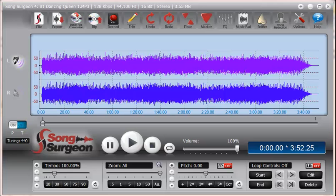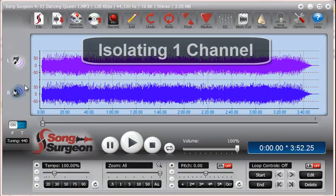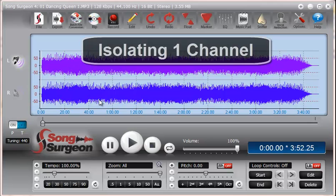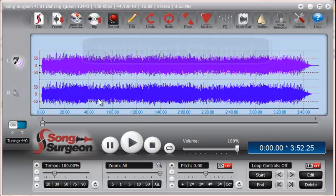Greetings everyone, this is Jim Todd with SongSurgeon and in this weekly video tip we're going to be looking at how to isolate one of the two channels found in a stereo track and then remove that channel and export the remaining data which would essentially then become a mono file.